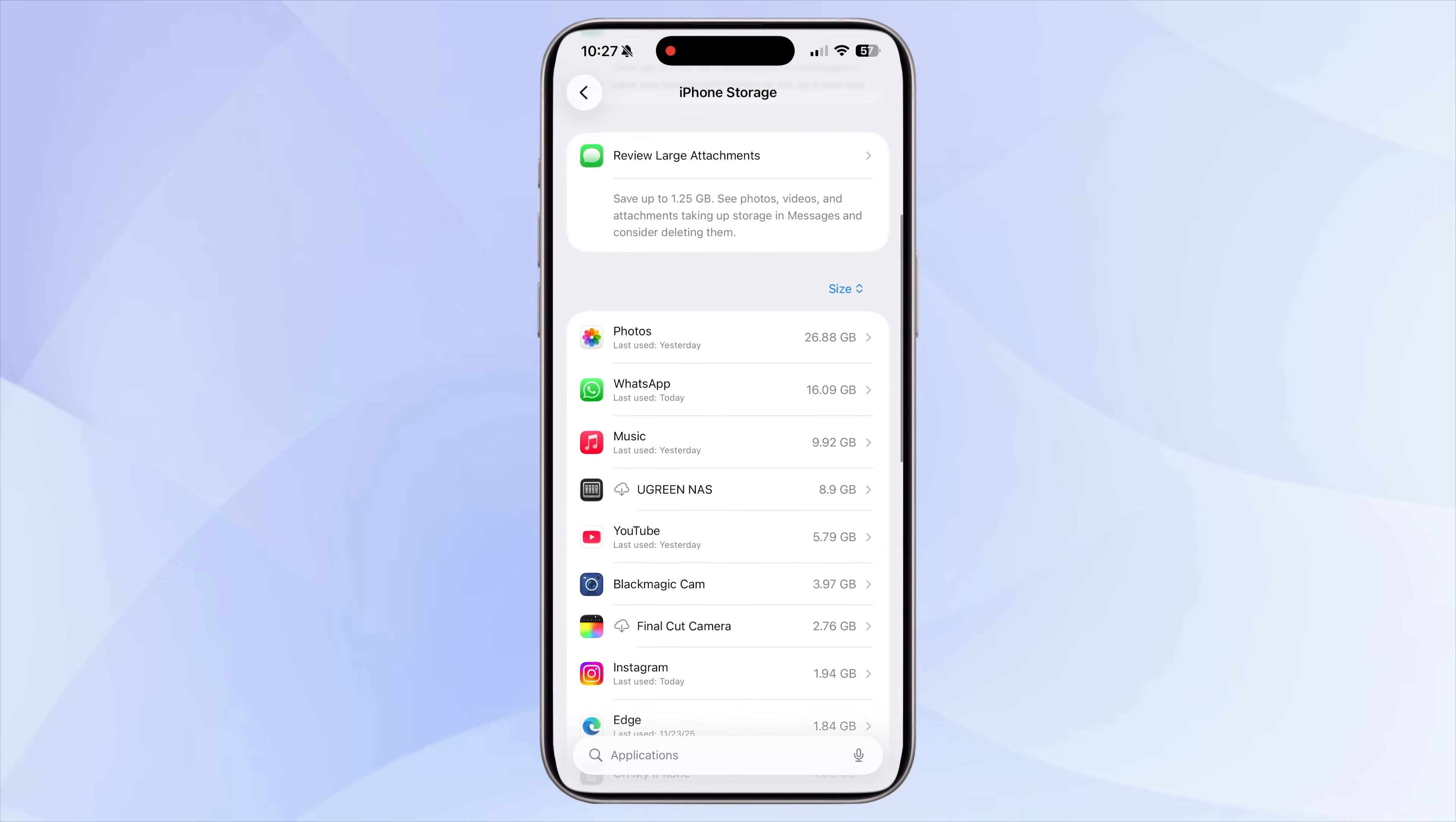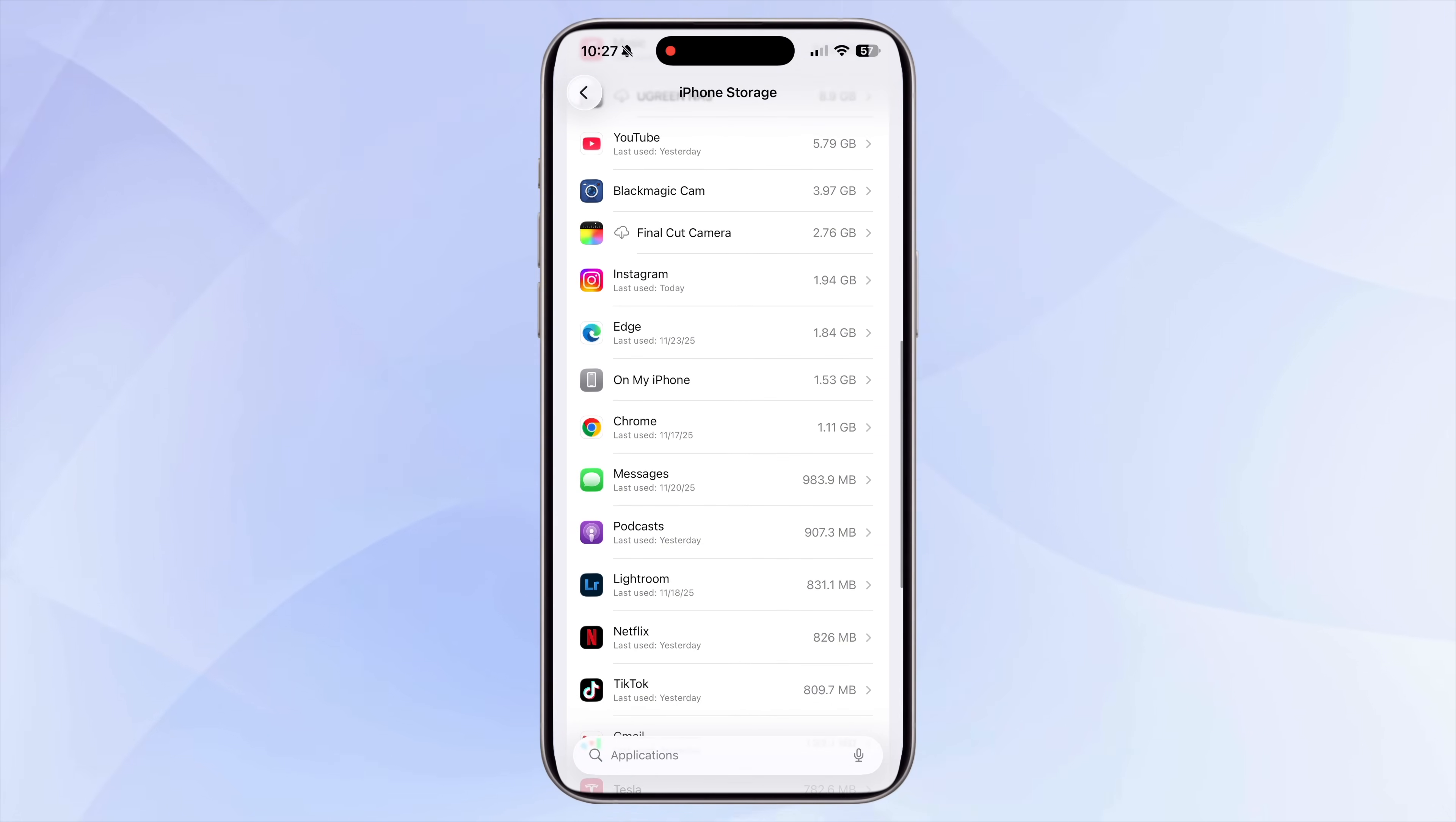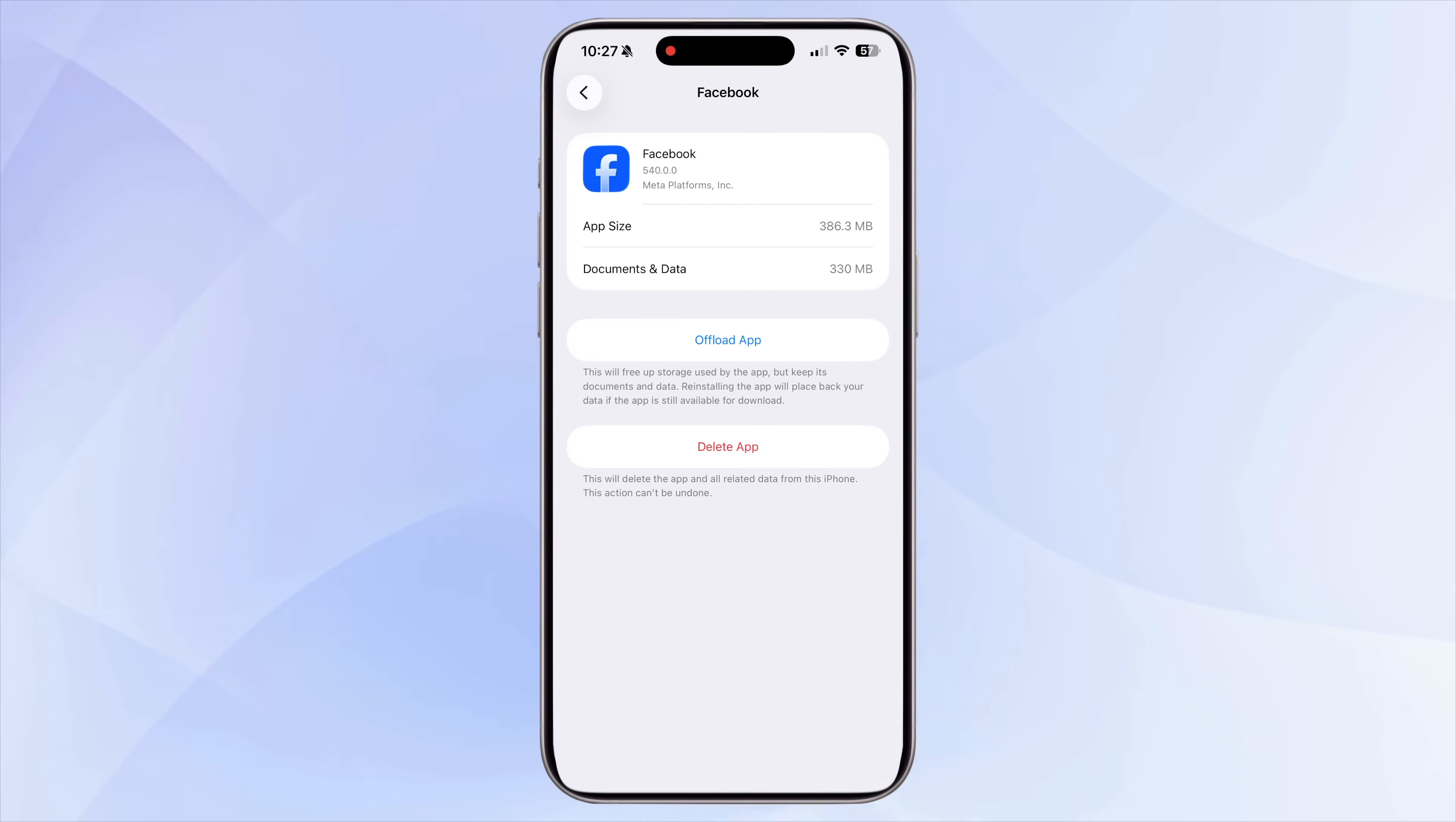Now scroll down and you will see a complete list of every app on your phone ranked by size. This is where you can start identifying the real storage hogs. Tap on each one and check how much space is being used by documents and data, not just the app size.